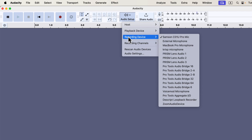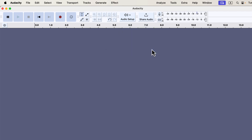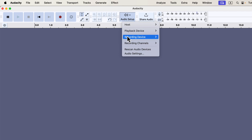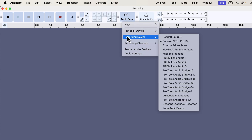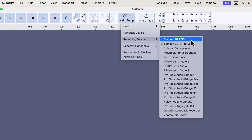If this happens to you, there's a simple fix. You'll see an option labeled Rescan Audio Devices. By clicking Rescan, Audacity will refresh the list of connected microphones. After rescanning, I'll check the Audio Setup button again to see if my devices have updated. Now, you can see a new device called Scarlett 2i2 USB has appeared.